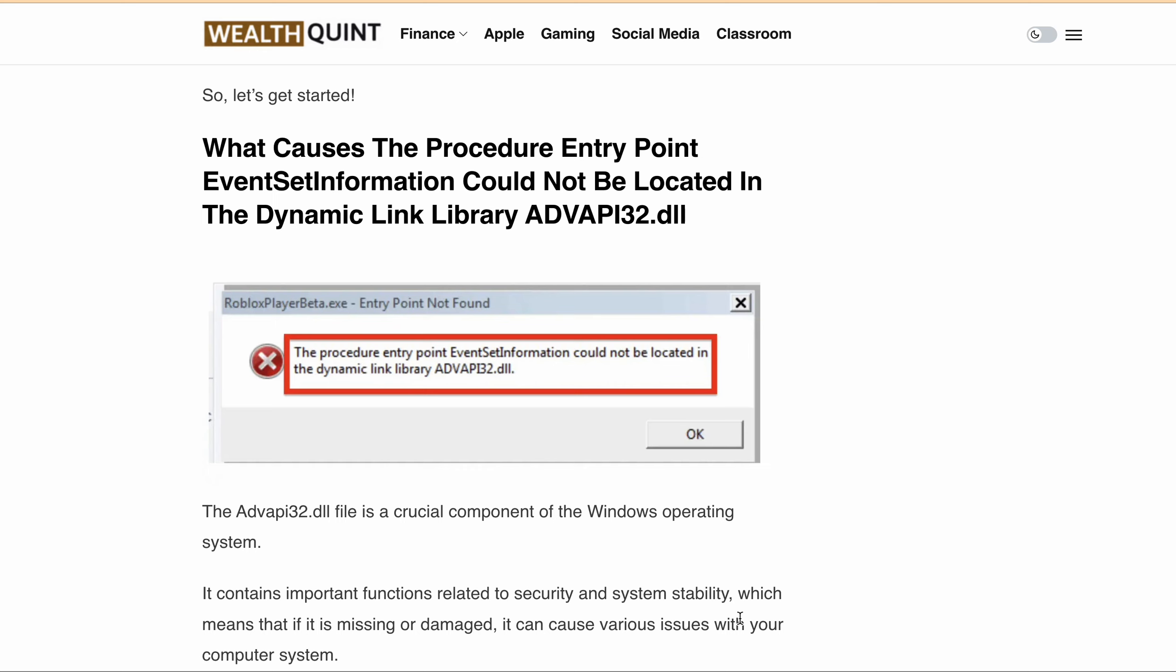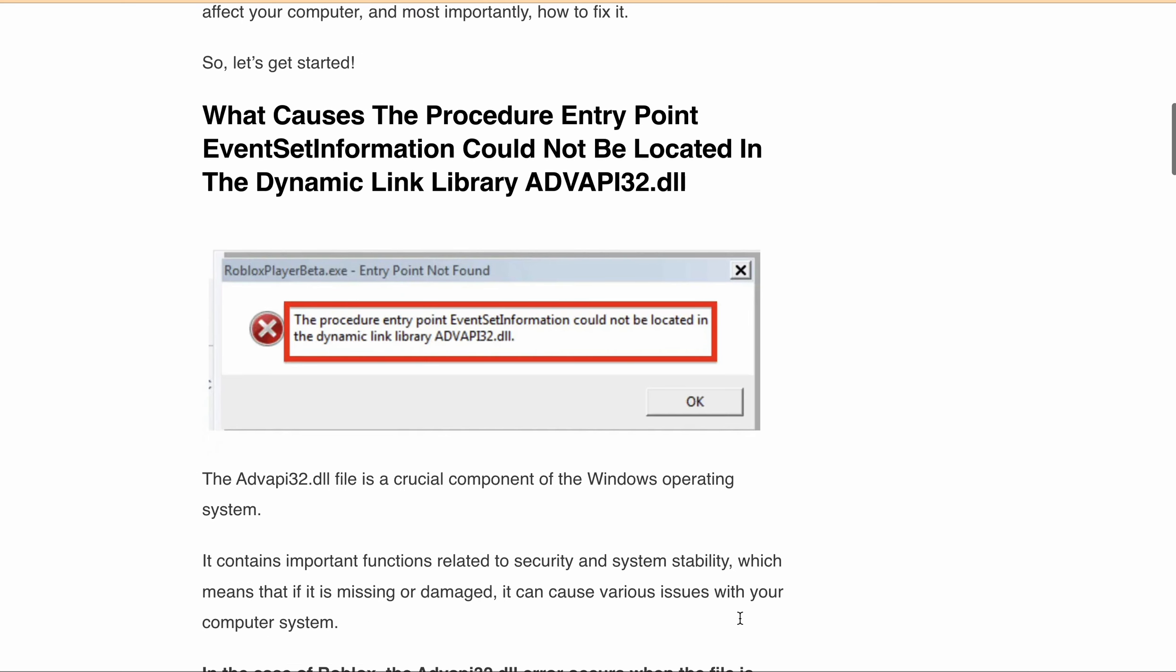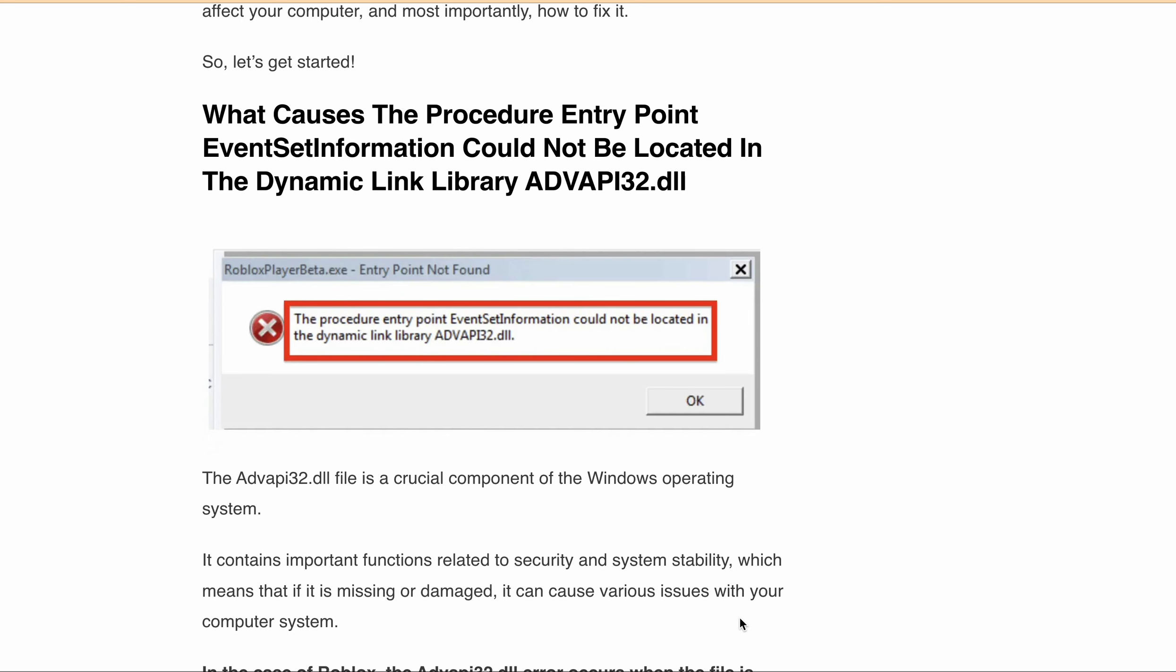But don't worry, we've got your back. In this video, we will guide you through the process of fixing this error on Roblox so you can get back to playing your favorite games. We'll discuss the cause of the error, how it affects your computer, and most importantly, how to fix it.